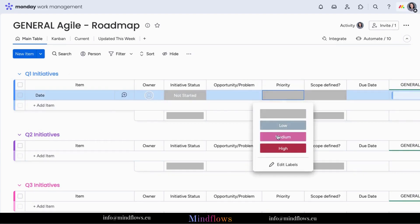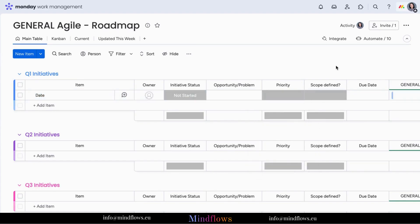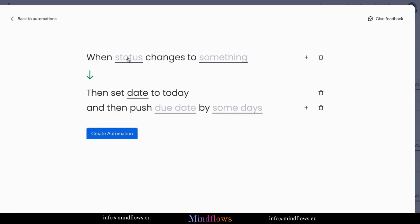We will click the automations button at the top right corner of the screen to start building our recipe. Let's add a customized recipe: when status changes to something, set date to today and push date by some days.